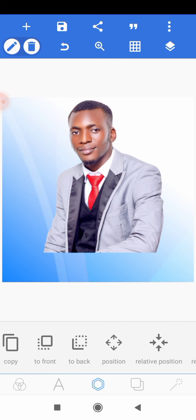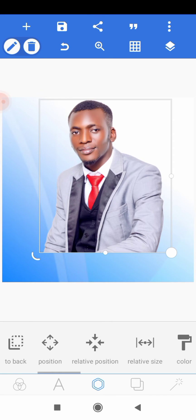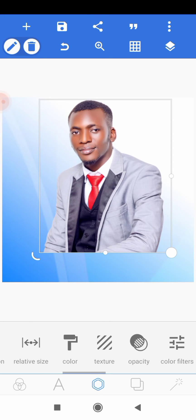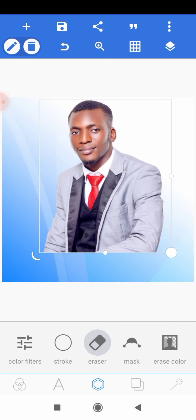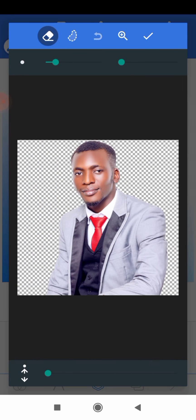So you will select on the image and then you head down to erase, so you click on the erase option here.